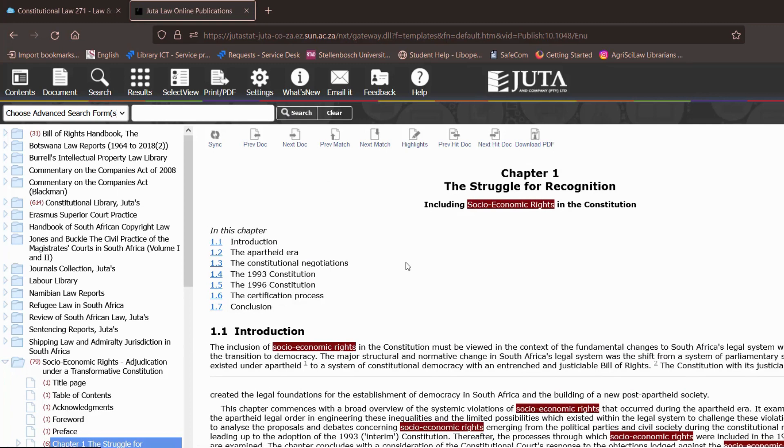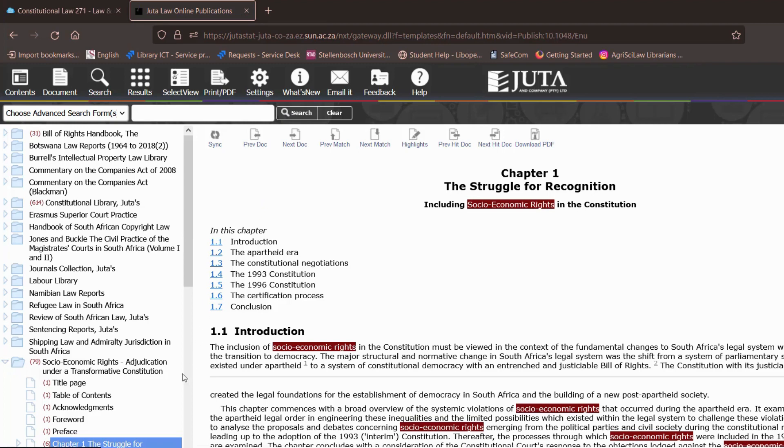But remember if you find any difficulty or struggles accessing constitutional law resources on the Juta database do not hesitate to contact your faculty librarians their contact details and email addresses will be at the end of the video thank you for watching.